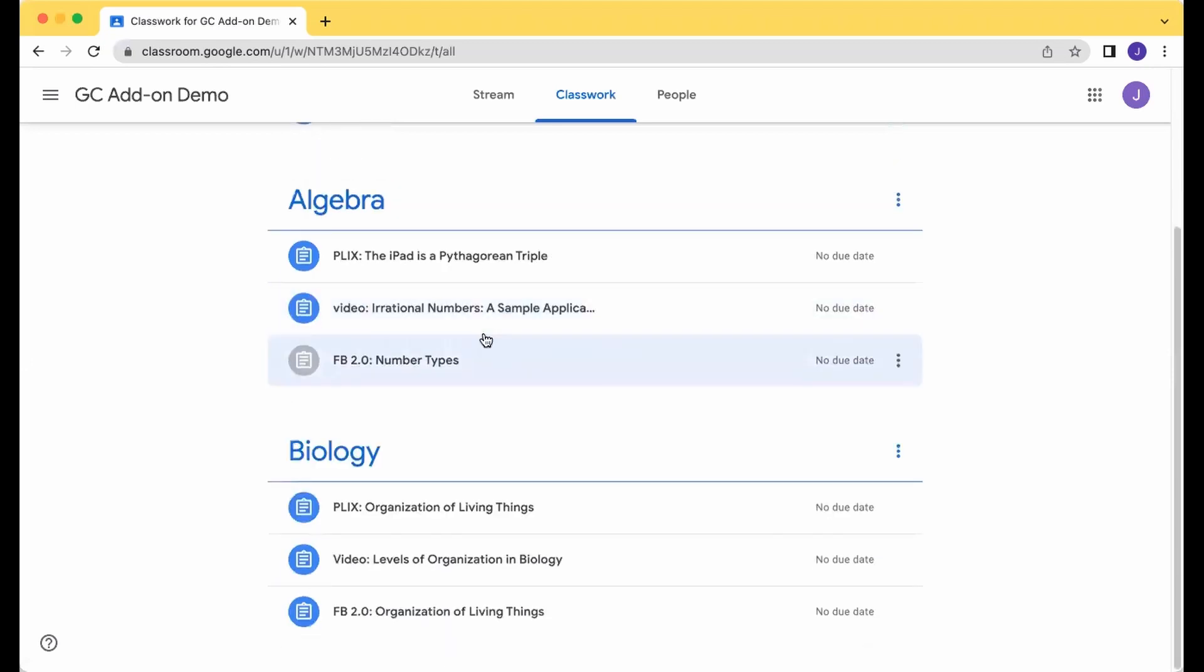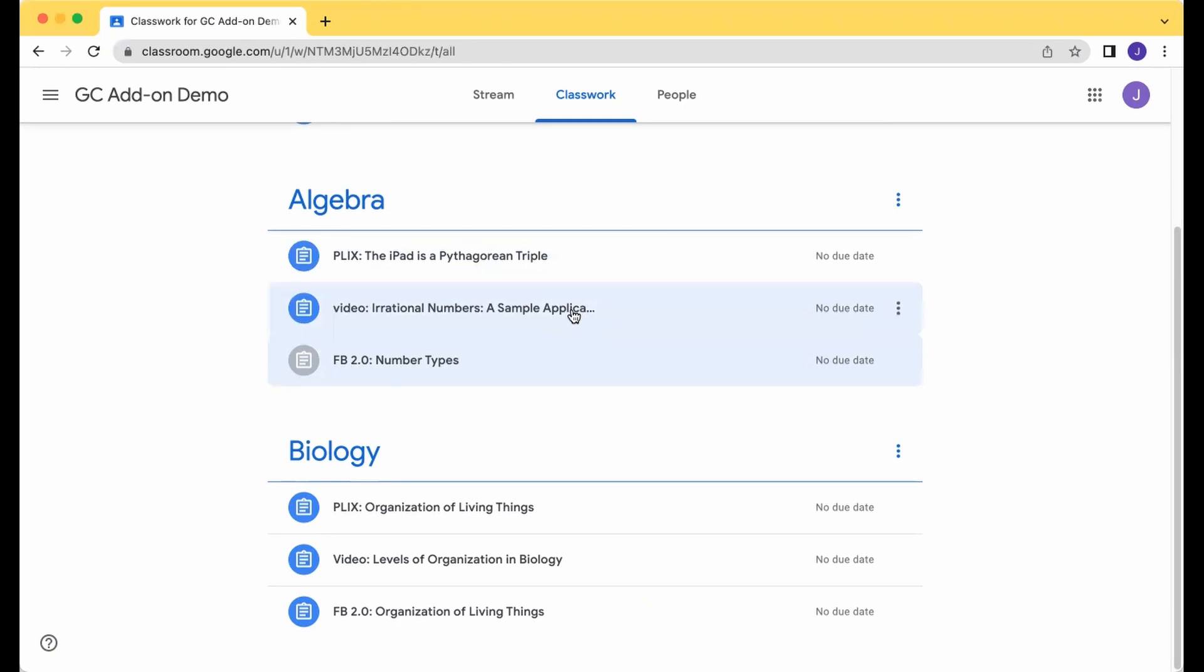For other assignment types like videos or clicks, when you've made it far enough through, tried out the challenge questions, worked your way through those, CK12 will auto mark that complete and you'll just need to click Turn In at the end.